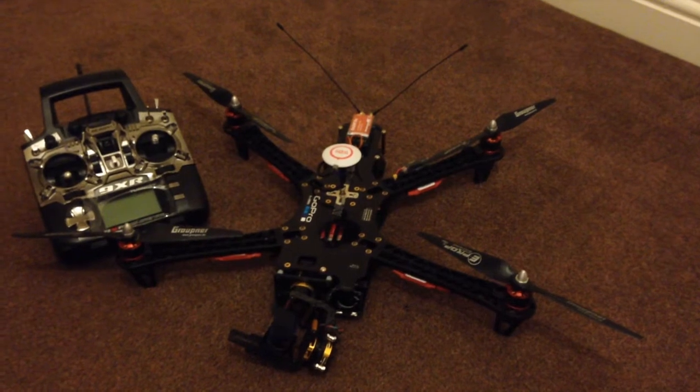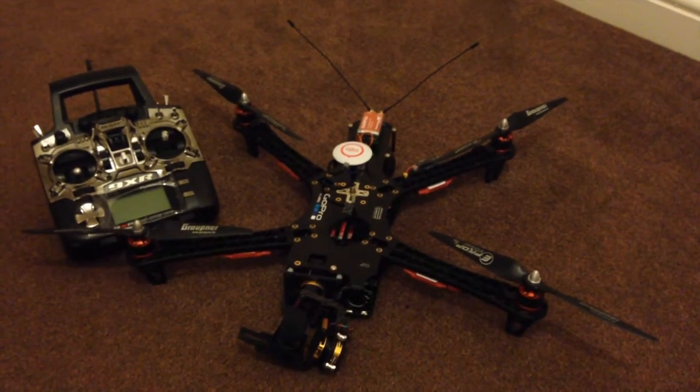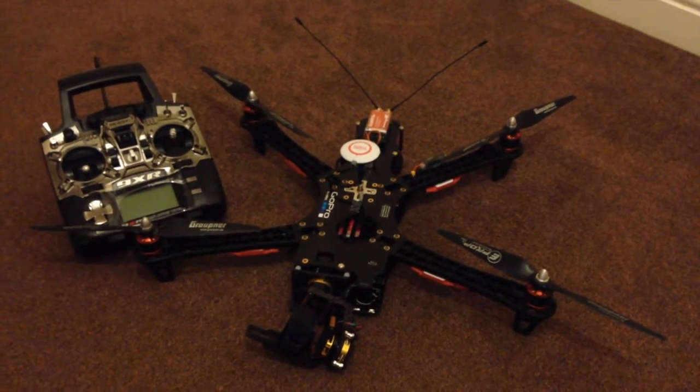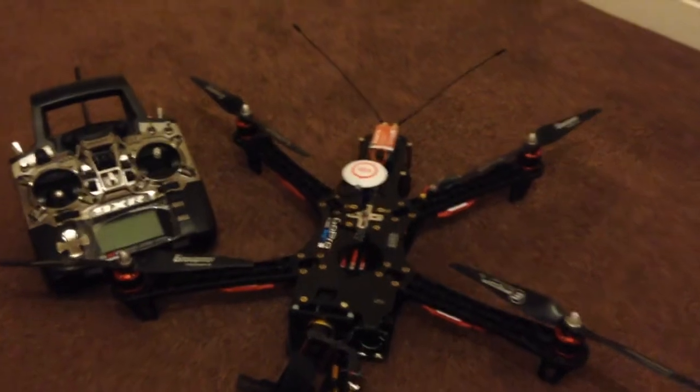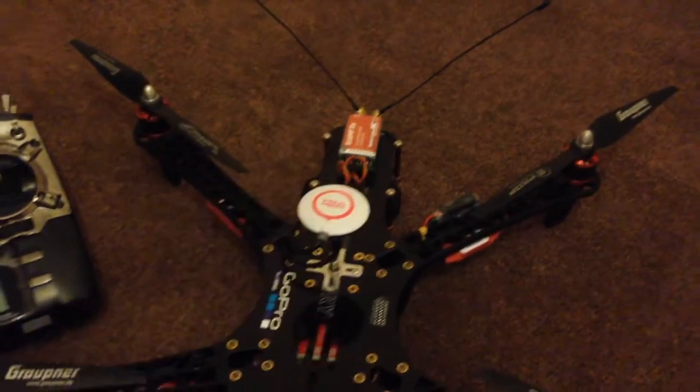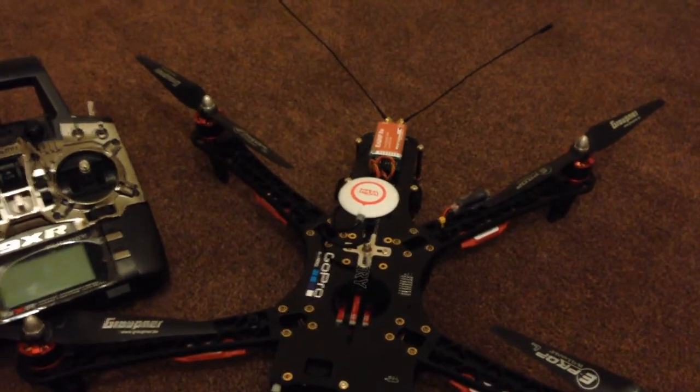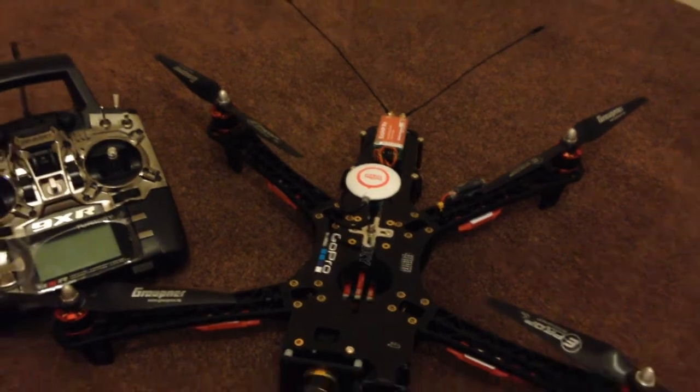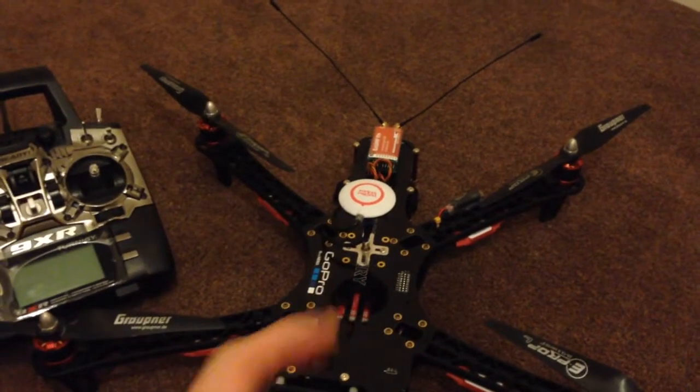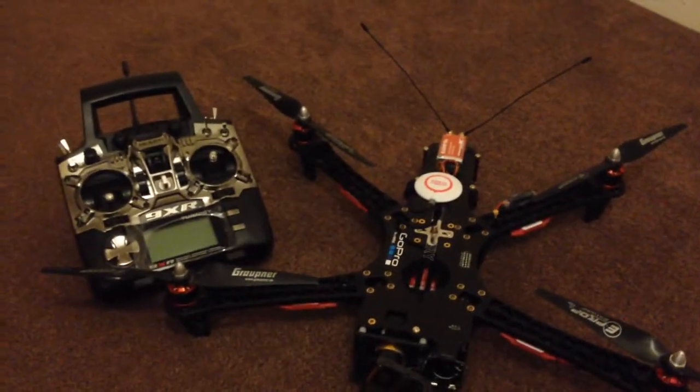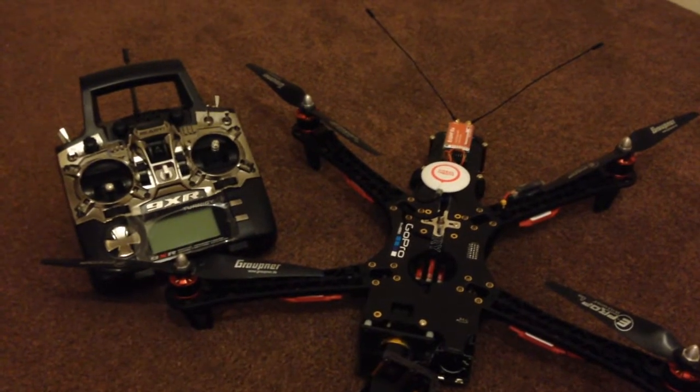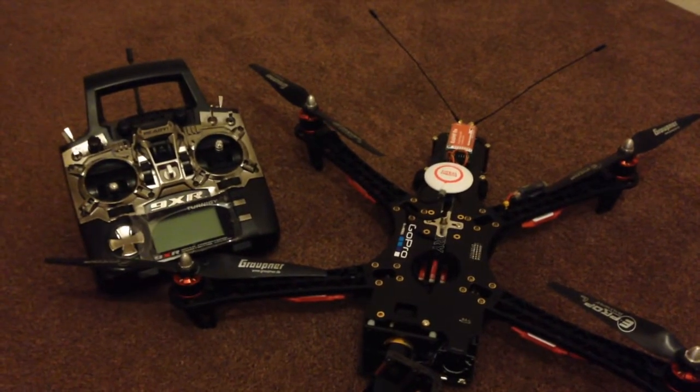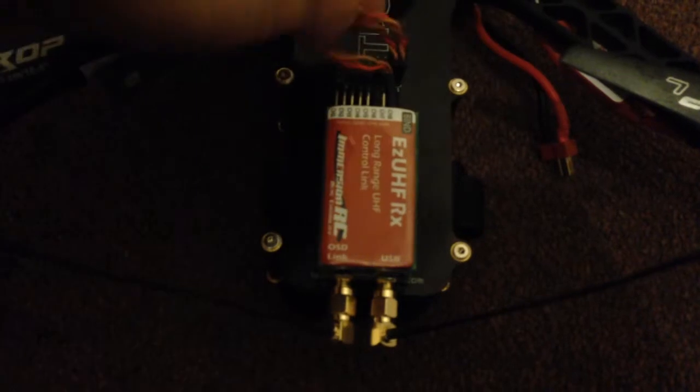In this video I'm going to show you how to control the DJI NAZA flight controller with a PPM output from an EZ-UHF using just one wire from the UHF into the NAZA control unit. For this we're using a Turnigy 9XR and I'll also show you how to set that up.